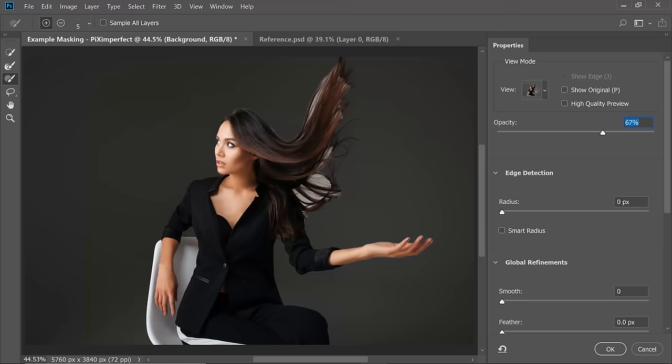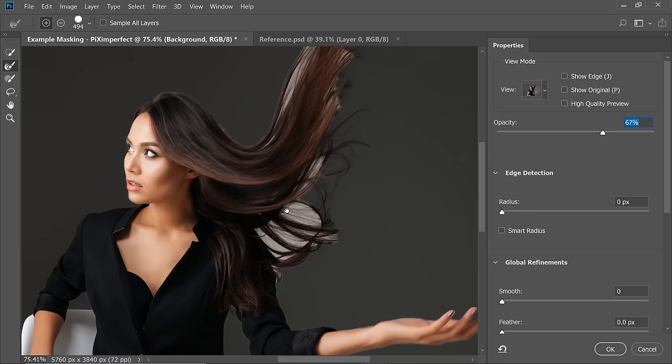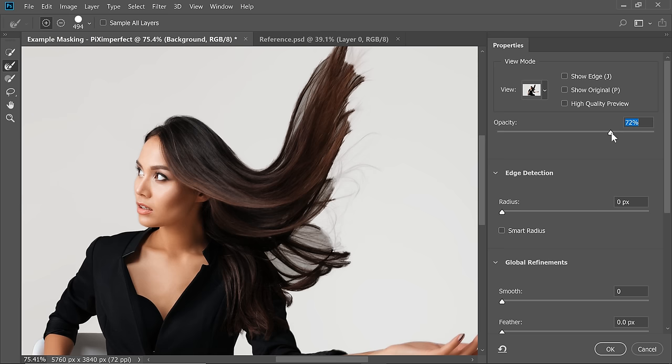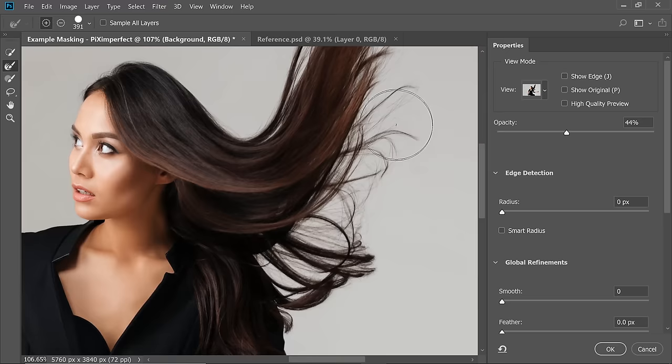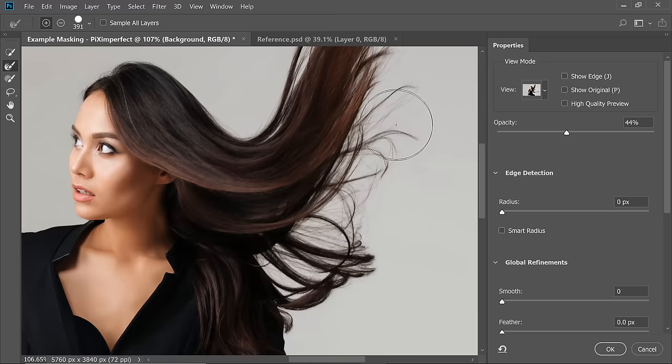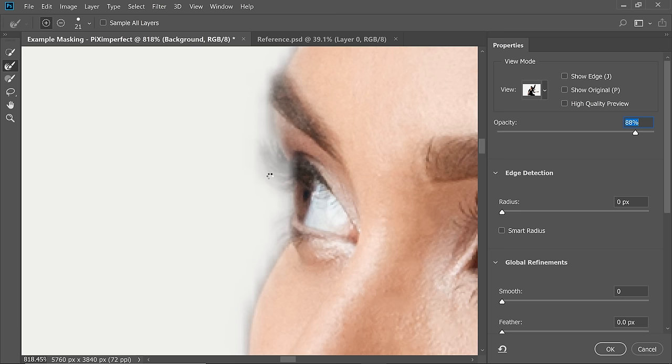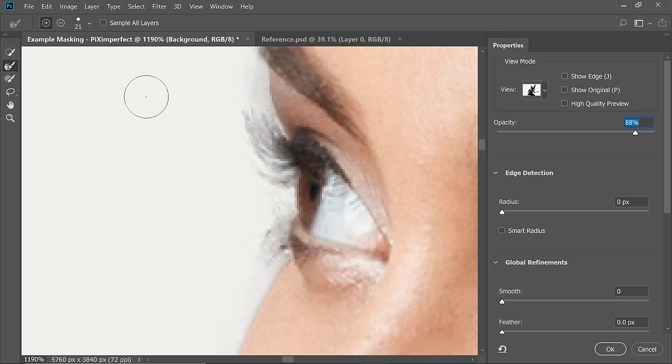Now that we've handled the critical areas, we're going to use the Refine Edge Brush tool — the second one. Select it and paint only on those messy hair areas. Change the view back to white to see how it looks and just paint. See how it's getting back easily. I'm also going to paint on the eyelashes — these are also not perfect. Let's see if that fixes it. Yeah, it pretty much does.